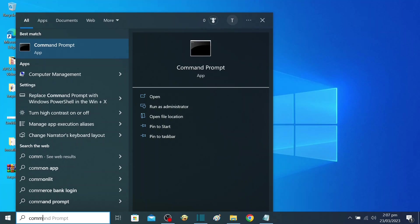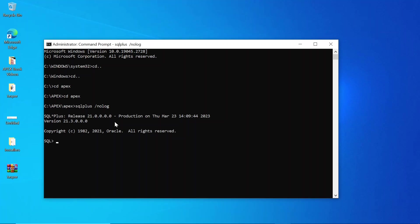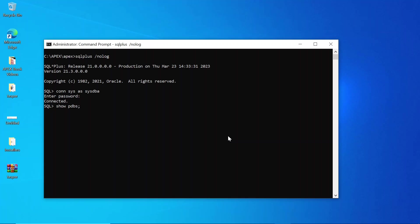To begin with the installation of Oracle Apex, open a command prompt as an administrator. Switch to the extracted Apex software folder. Connect to the database. Get the list of pluggable databases.